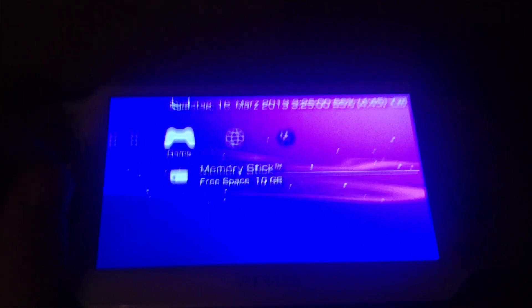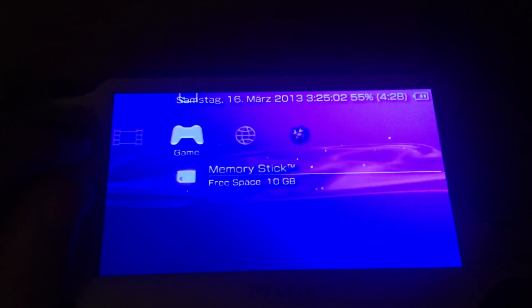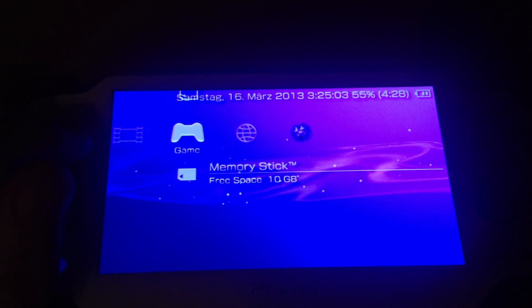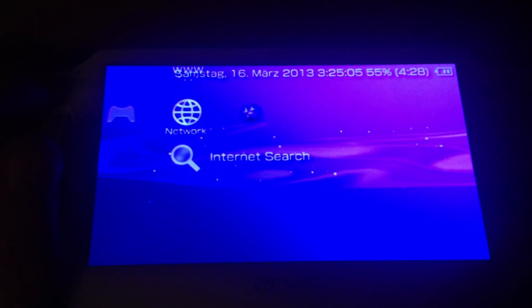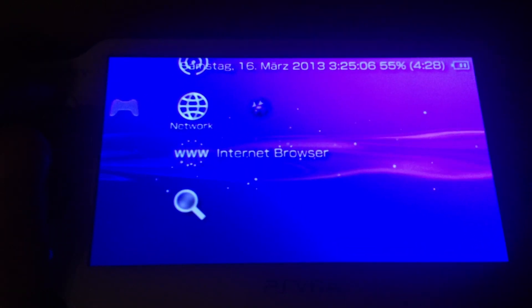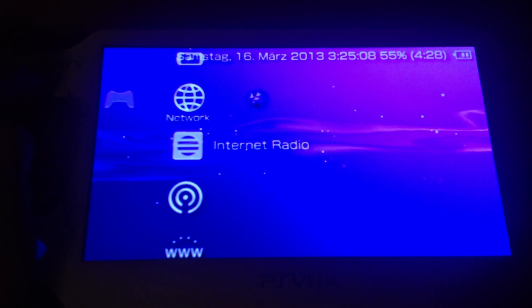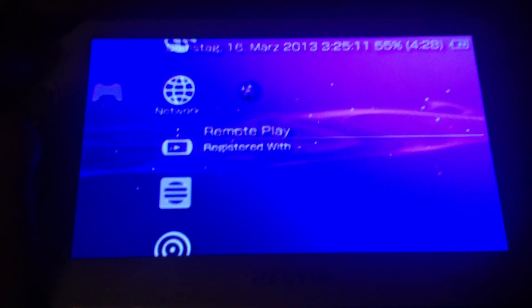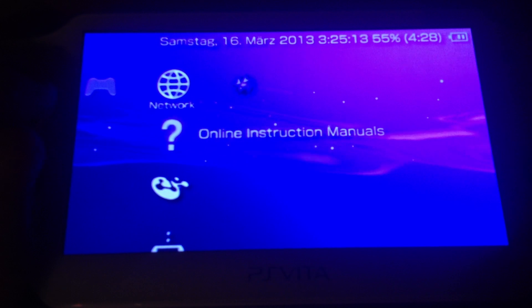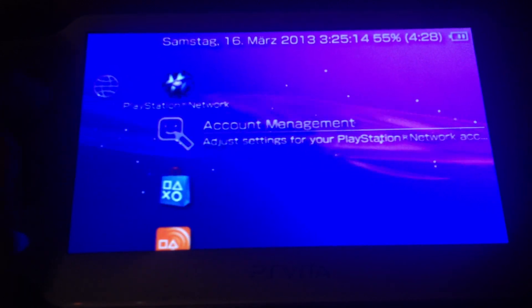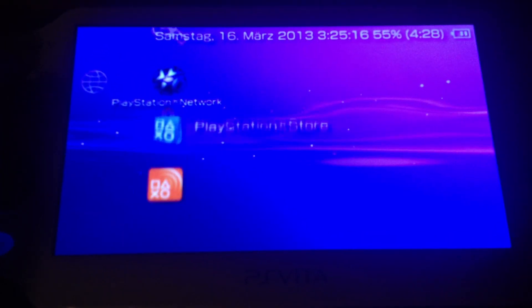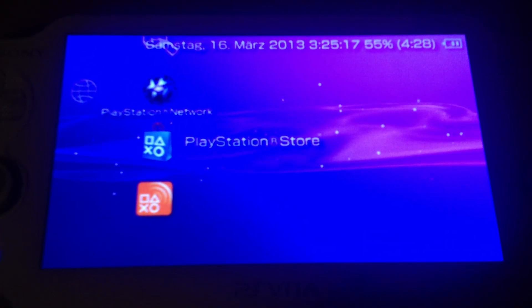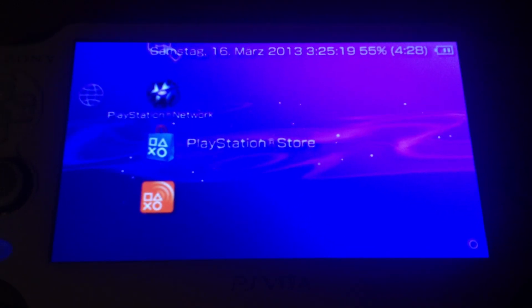It disabled the CXMB theme. Internet search, Internet browser, RSS channels, Internet radio, remote play, location free player, instructions, the PSN store and information board. Let's just use the PSN store from the PSP interface at a PS Vita.